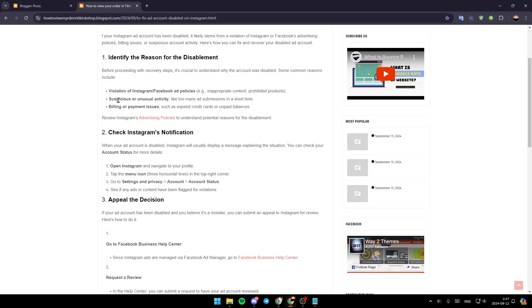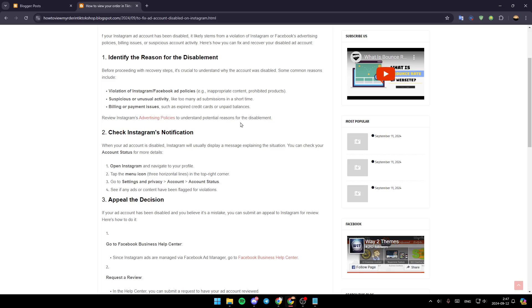Suspicious or unusual activity like too many ad submissions in a short time, and billing or payment issues such as expired credit cards or unpaid balances. You can review Instagram's advertising policies to understand the potential reasons for the disablement.